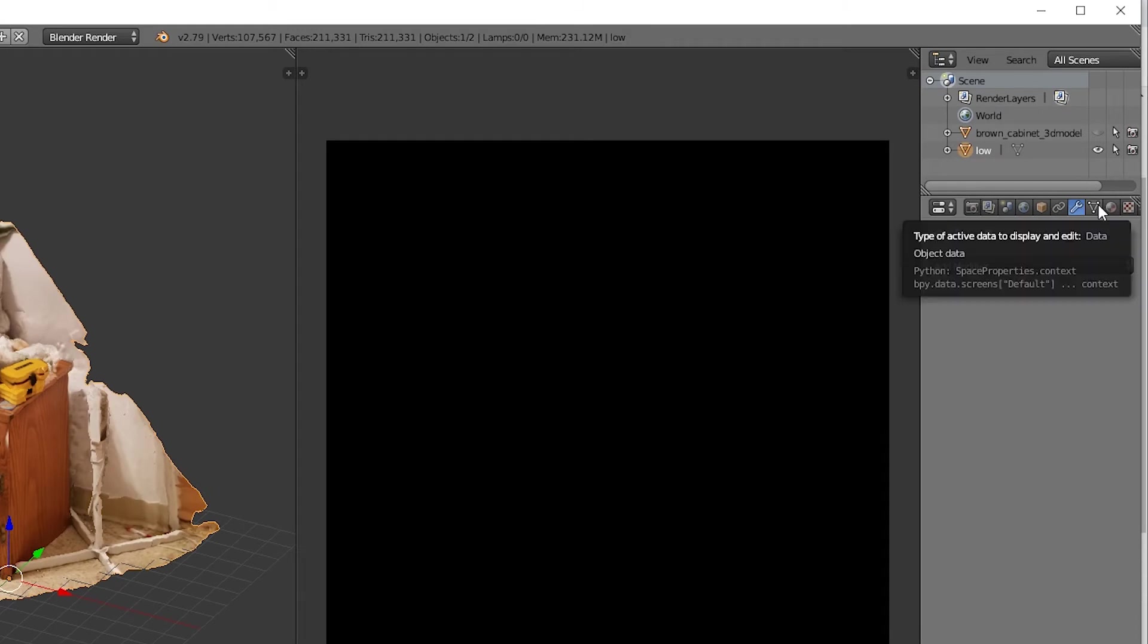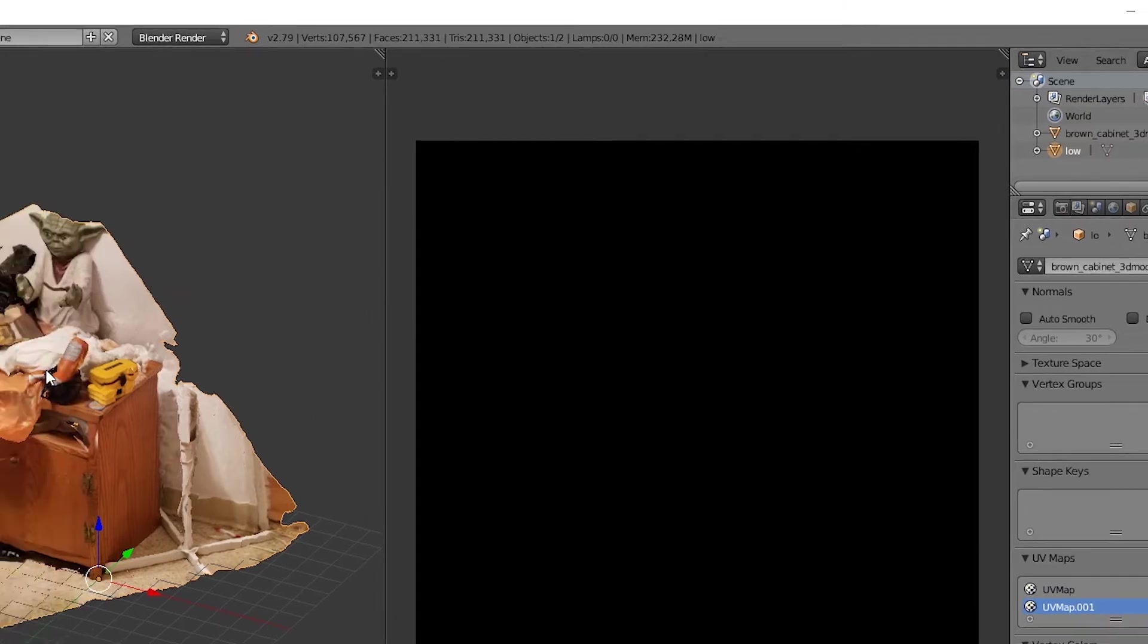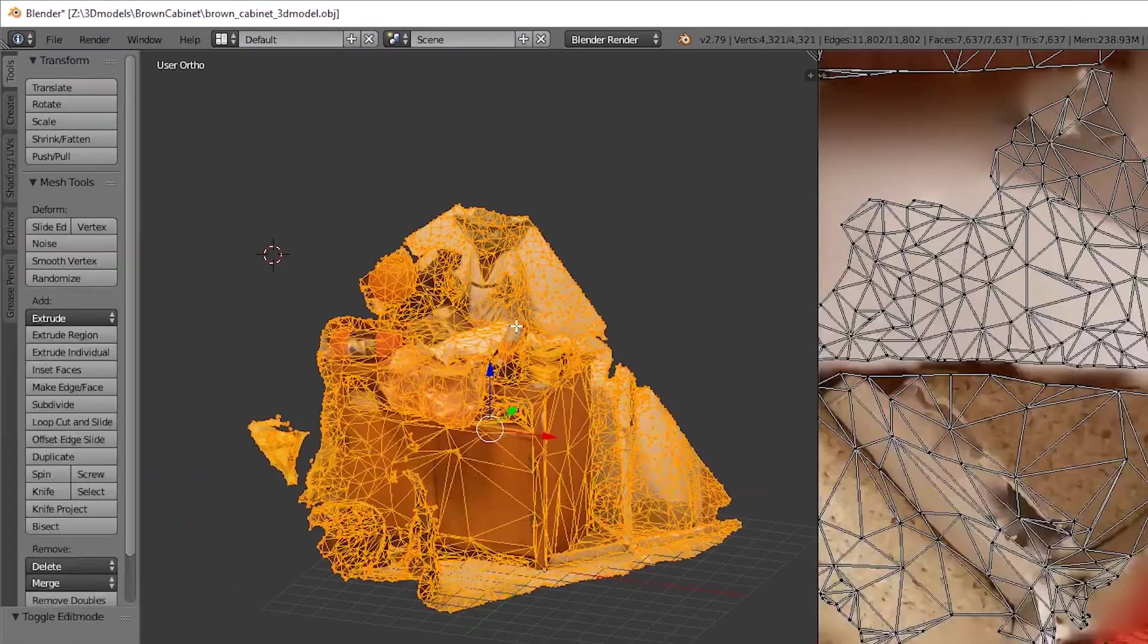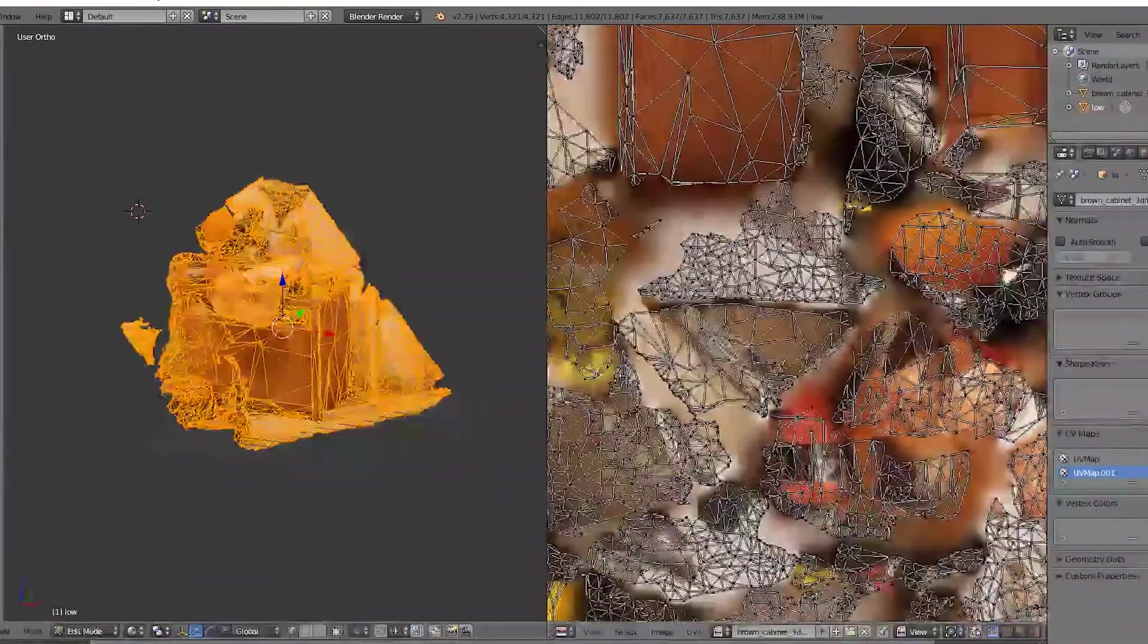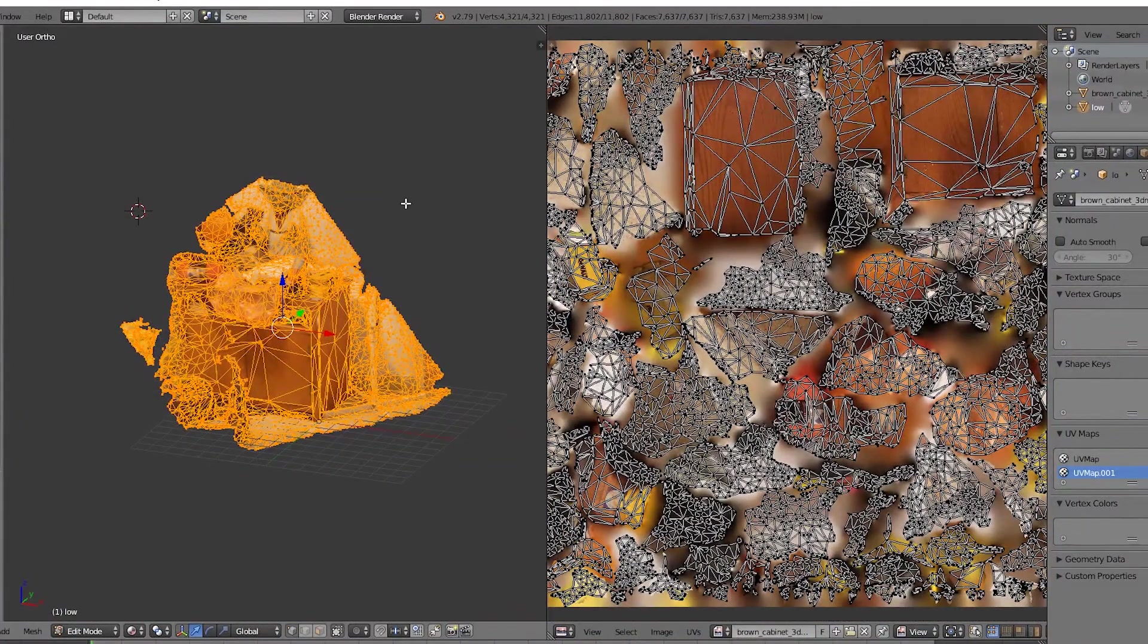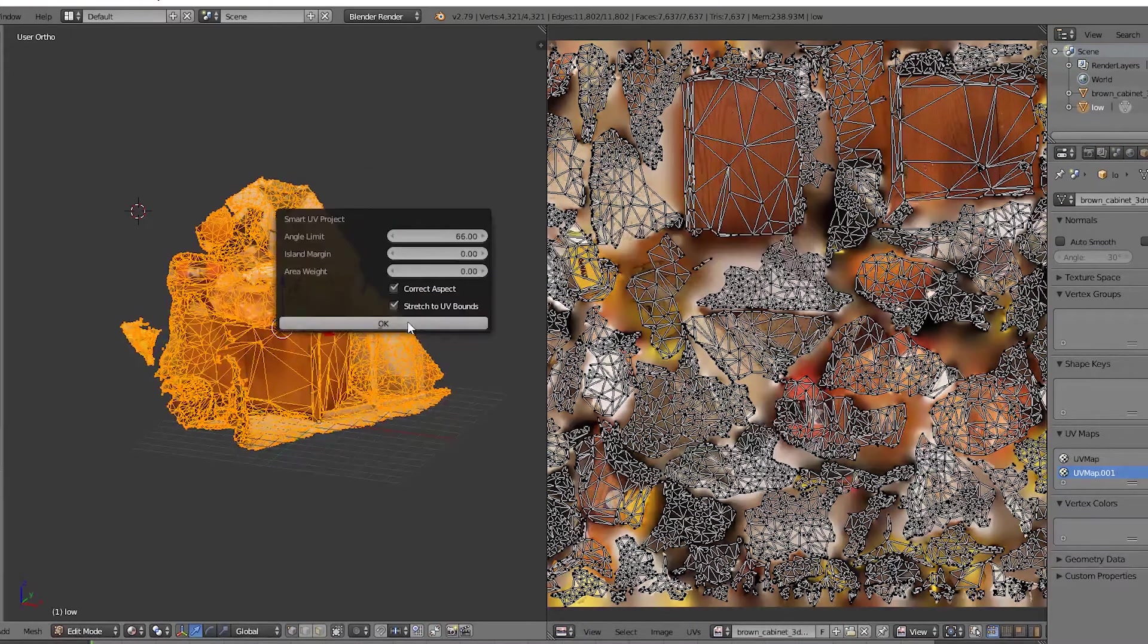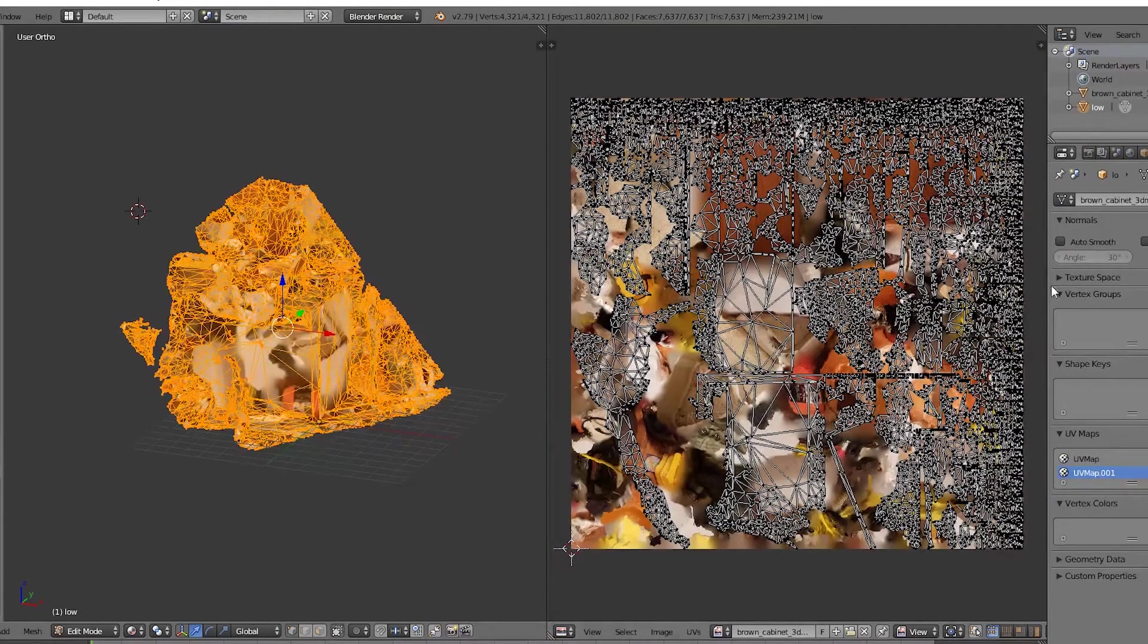Going over to the data section of our low polygon model, all the way down to UV Maps, make a new UV map. Keep the first one there, make sure the new one is selected. Over to this window, let's hit the Tab button to go into edit mode. Now we're going to recreate the UV map. This part may not be necessary, but when you're dealing with photogrammetry your UV map could be rather messy. I'm going to hit the U key on my keyboard, hit Smart UV Project, hit OK, and now it's been unwrapped in a more organized fashion.